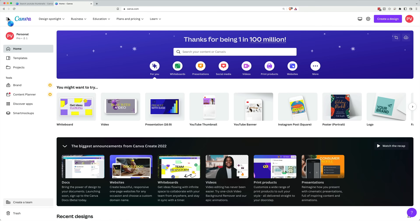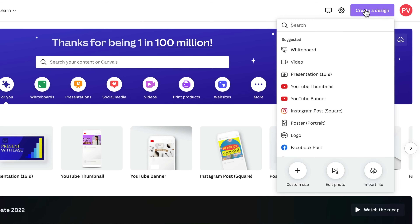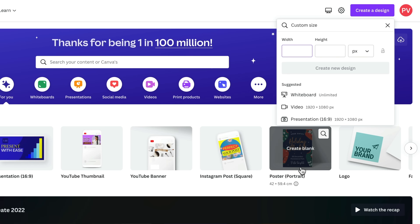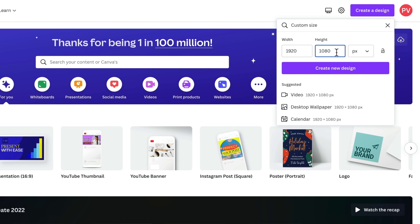We're gonna create something totally custom here. I'll go up to the top corner, hit Create Design, come down to Custom Size, and type in 1920 for the width and 1080 for the height. This is the biggest you'd want to create your thumbnails — equivalent to a 1080p video. You can also use 720p (1280 by 720), but we like to create a bigger file so you can repurpose it elsewhere. Click Create New Design.